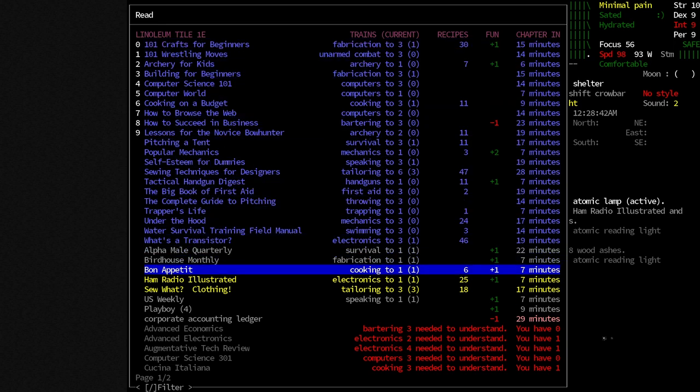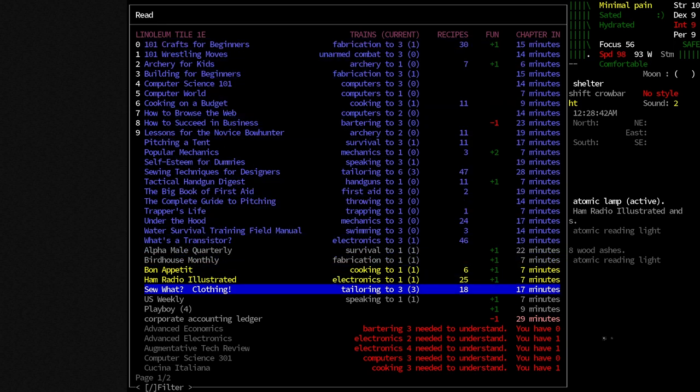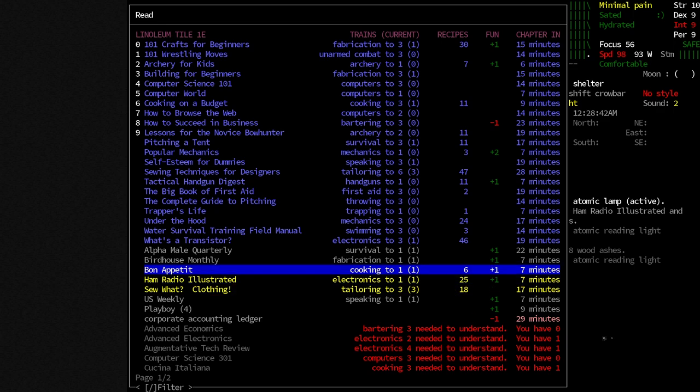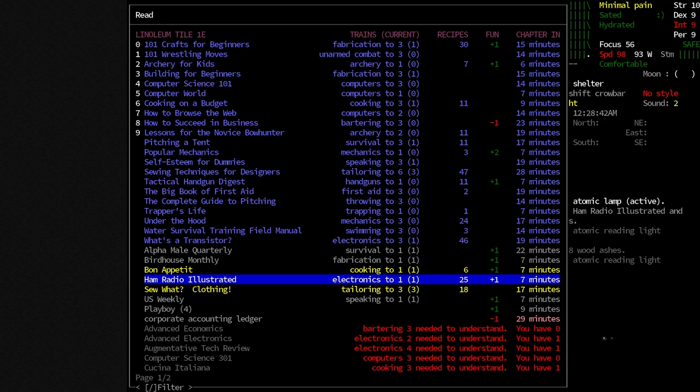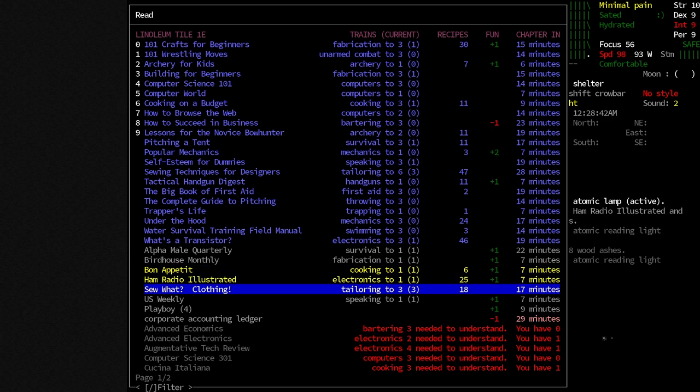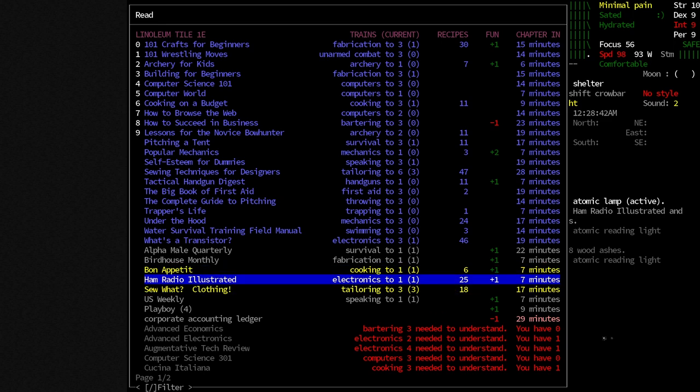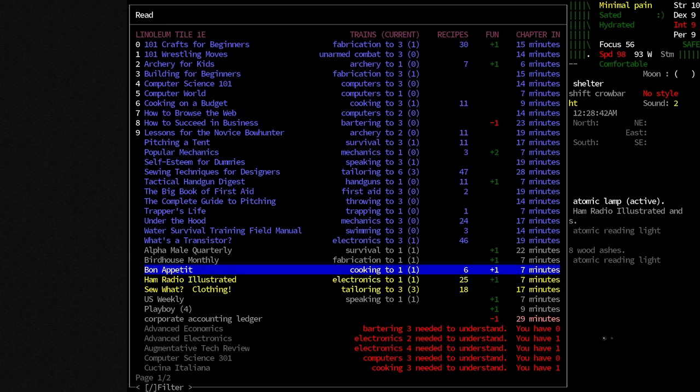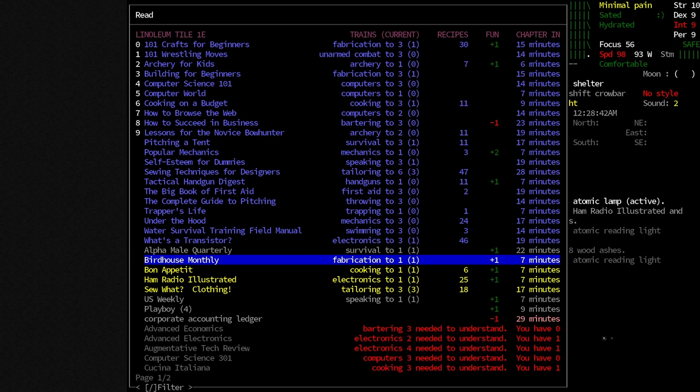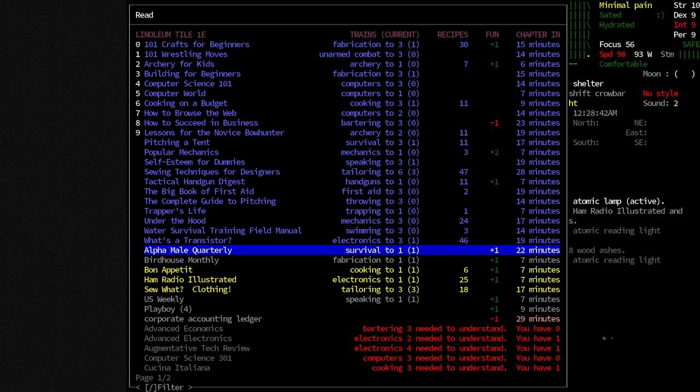You can see down here these books in yellow. These are books that we have that we can't gain any skills from it. For example, Ham Radio Illustrated, it'll take our electronics up to 1. Our electronics already is 1, so we're not going to gain any skills for it. But it does have 25 recipes in it. So that's still useful to us. Same thing with our So What book here.